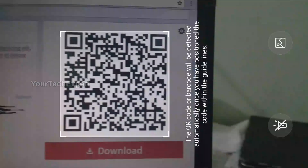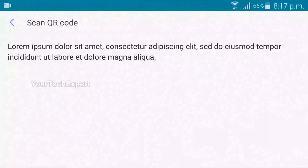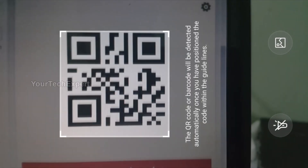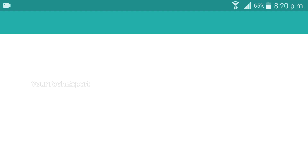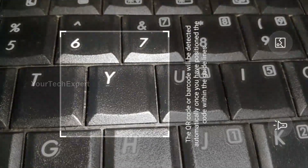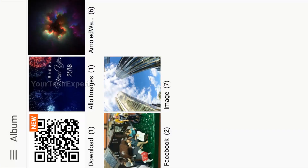You can use the scanner to decode URLs, texts, emails, V cards, etc. Flash for low light and scan from image are also supported by this scanner.